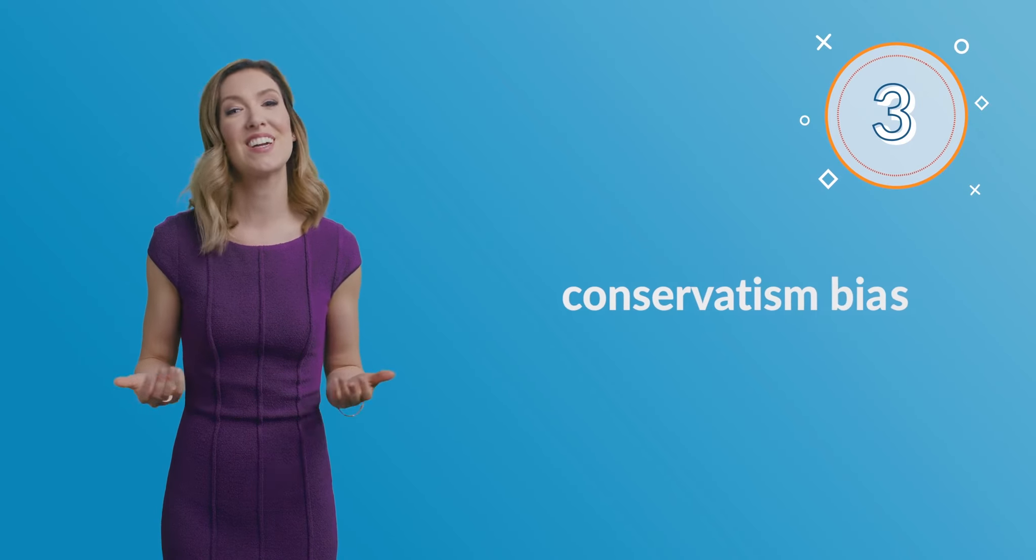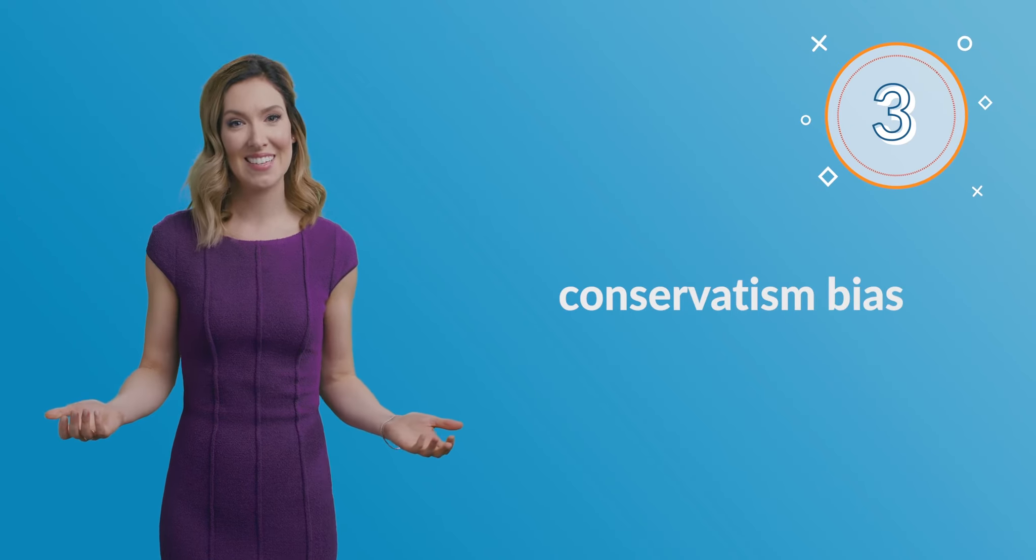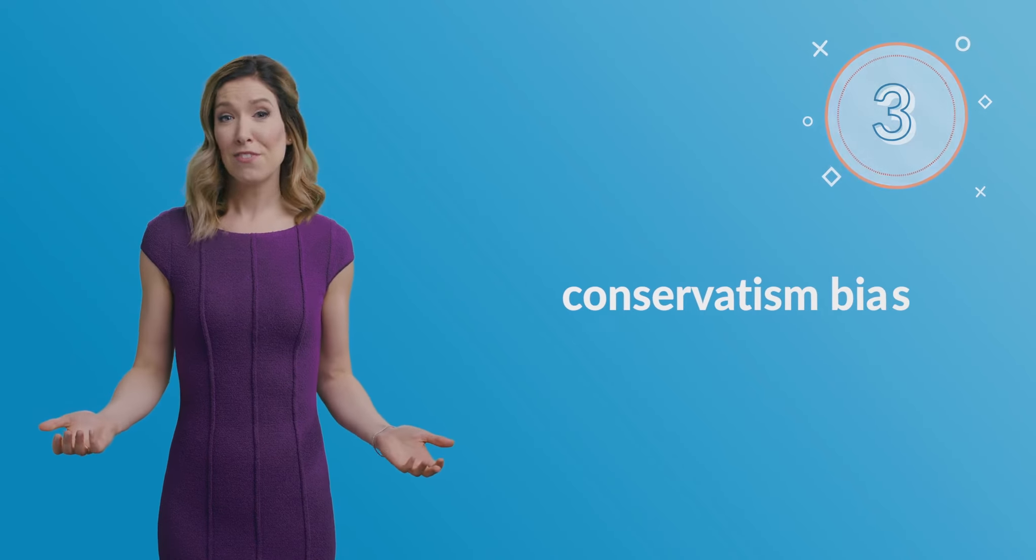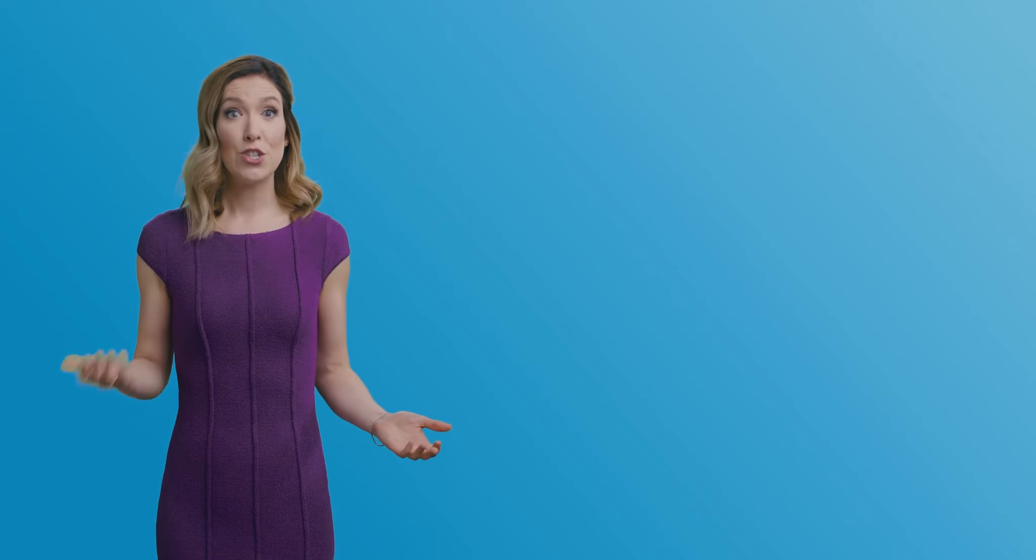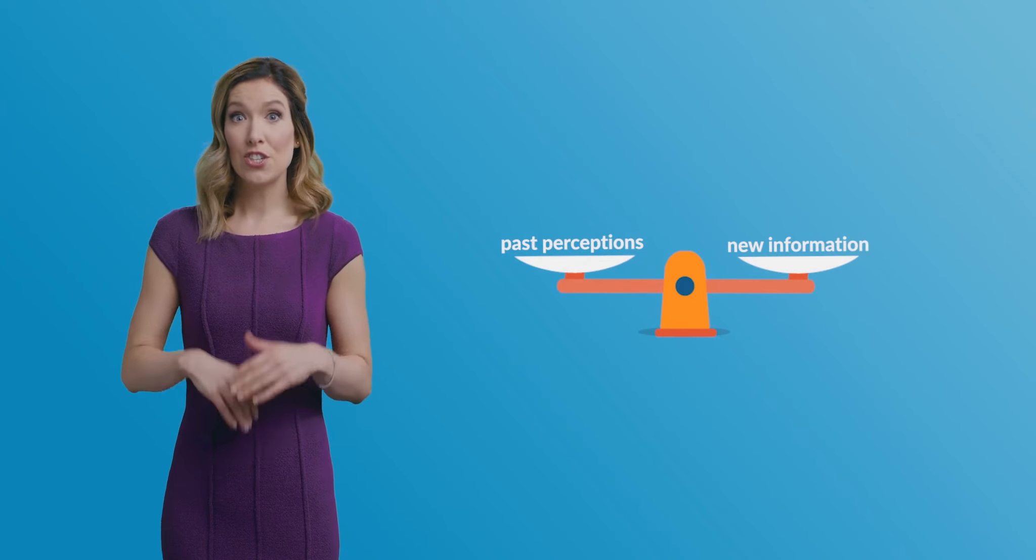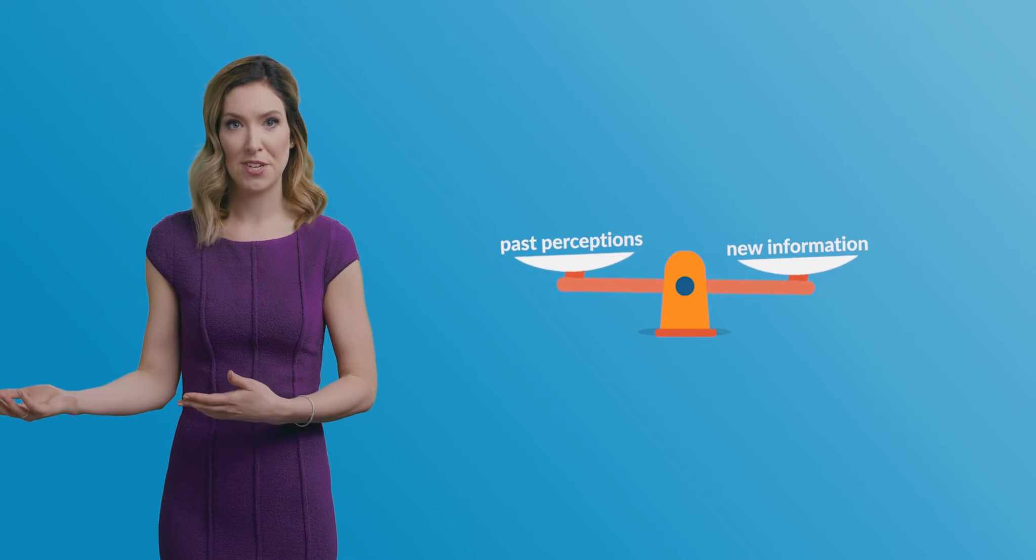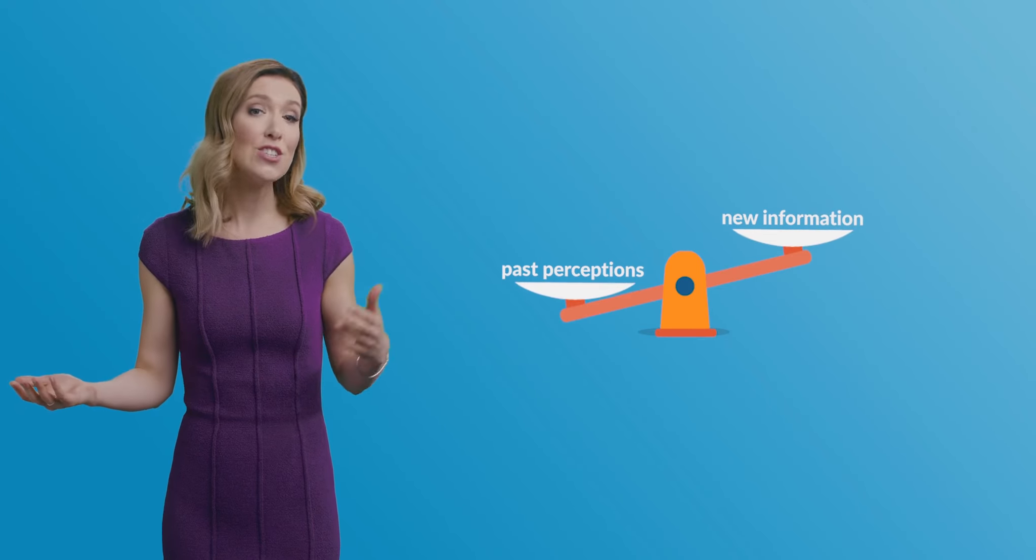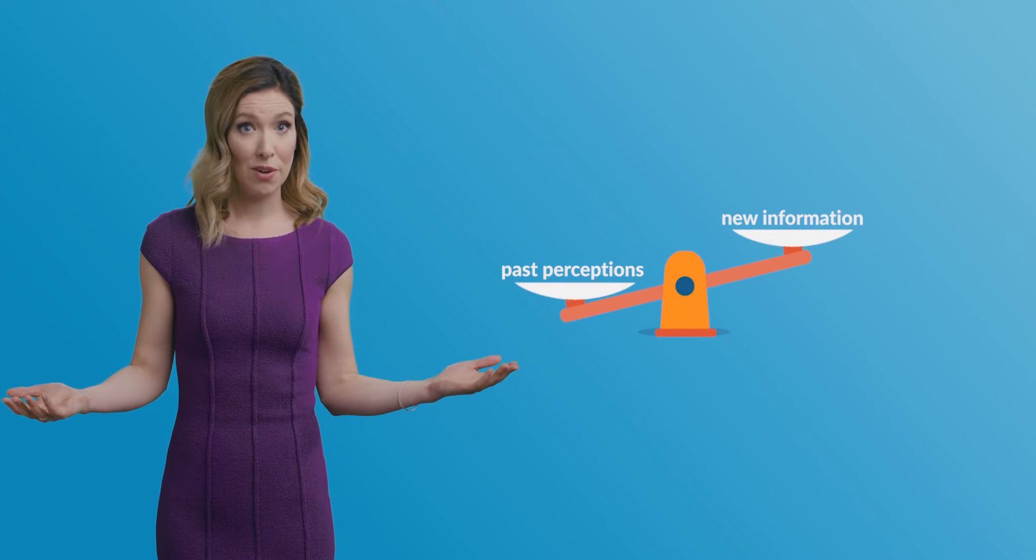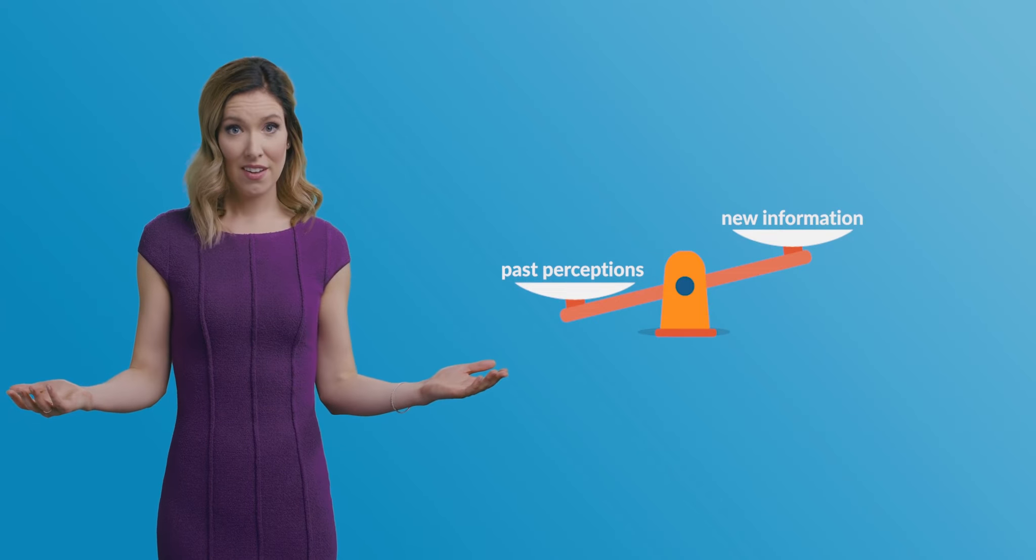The third bias is straightforward conservatism bias. This refers to the tendency to revise one's beliefs insufficiently when presented with new evidence. As humans, we tend to overweigh past perceptions and underweigh new information.